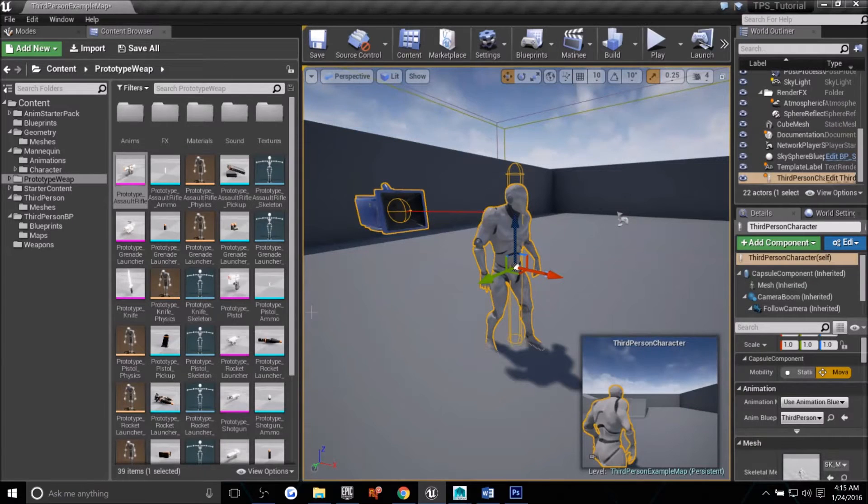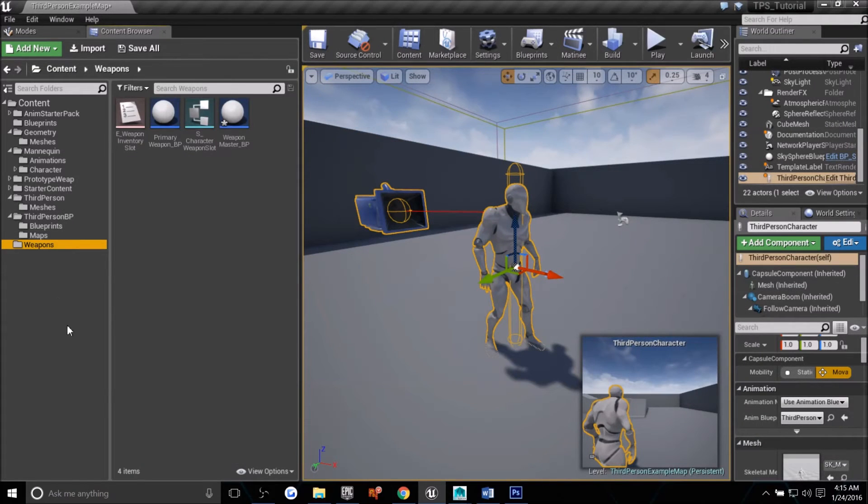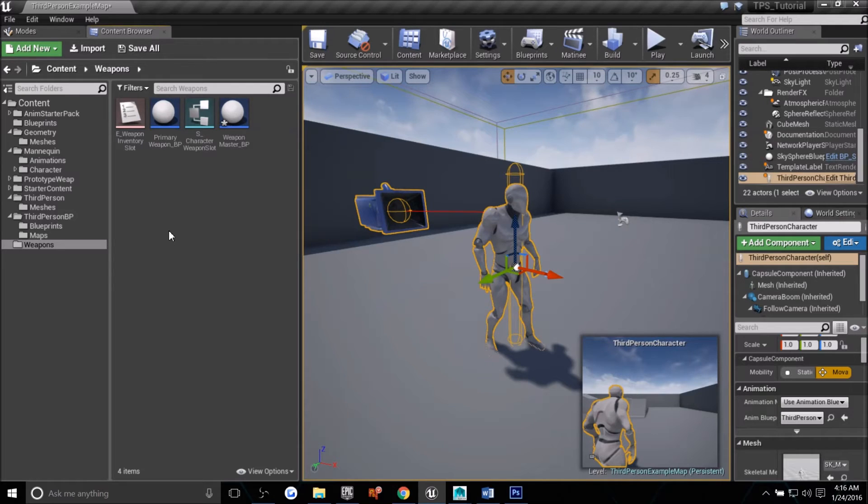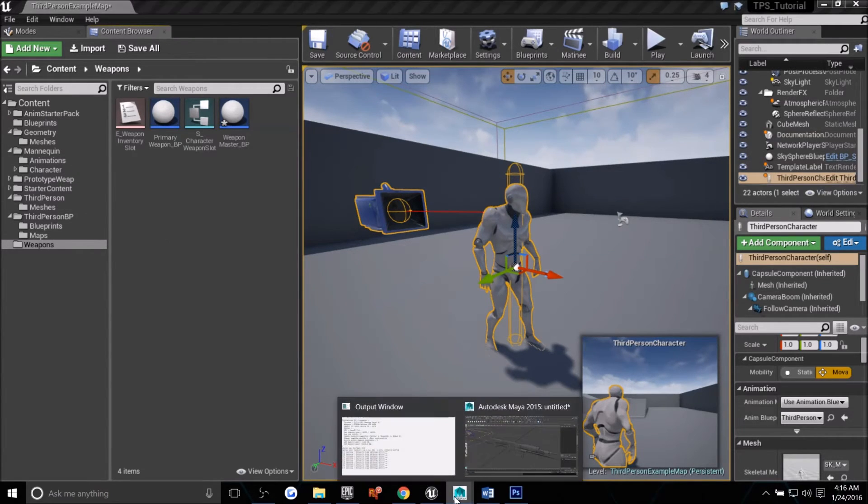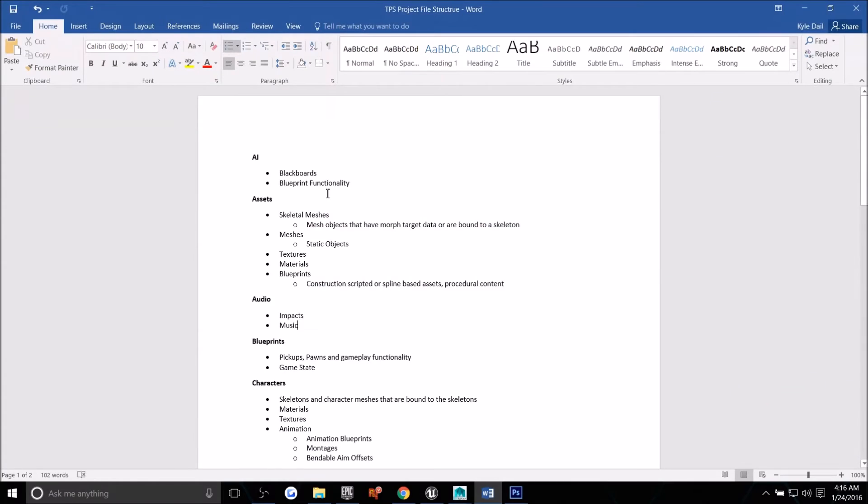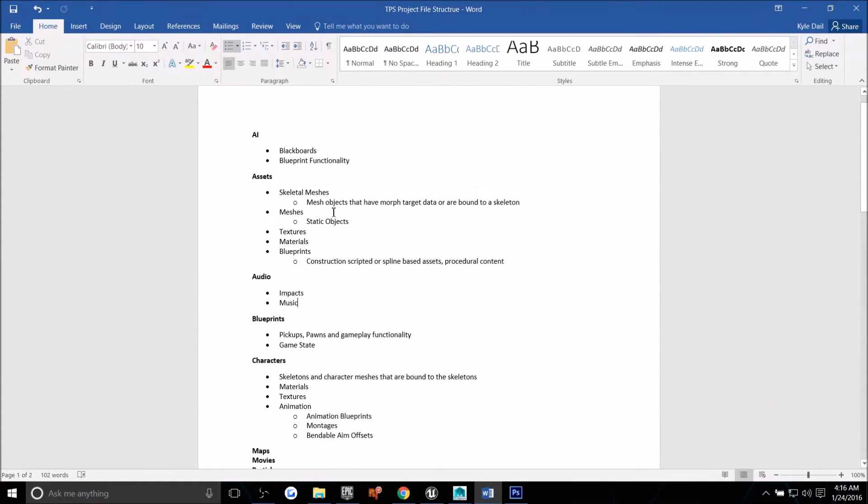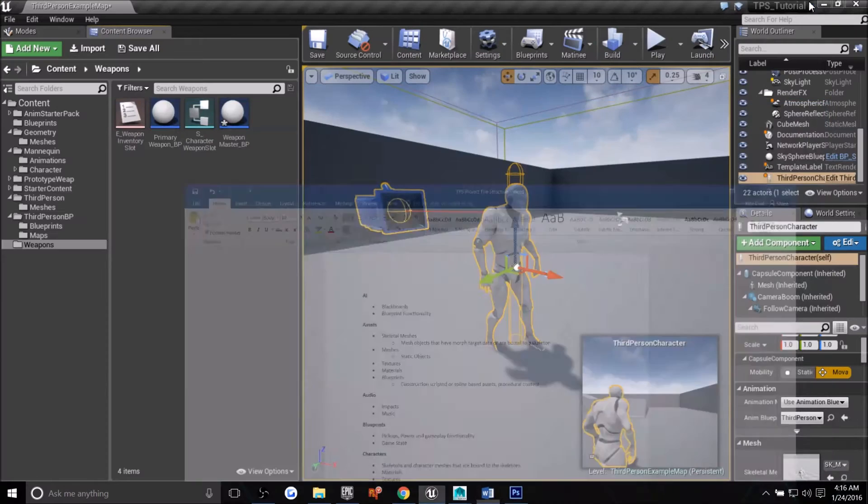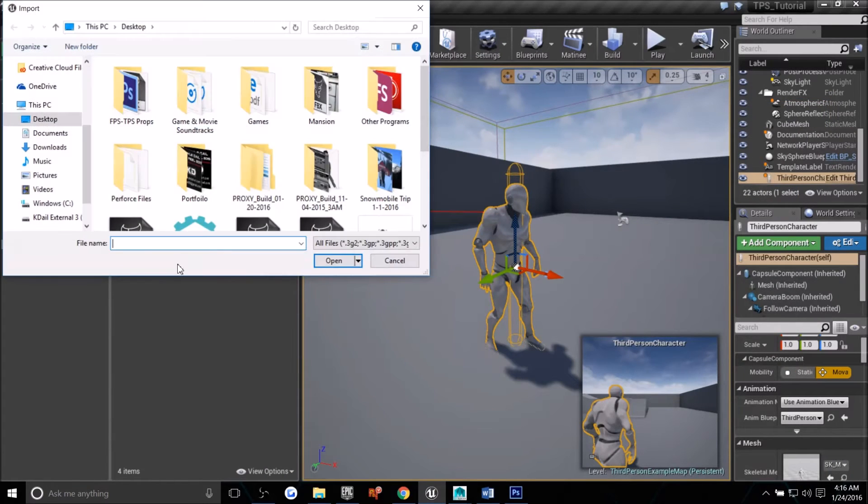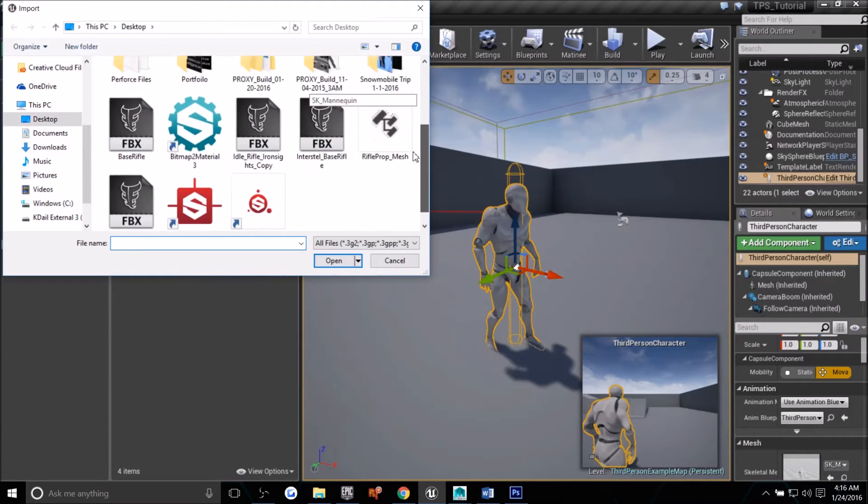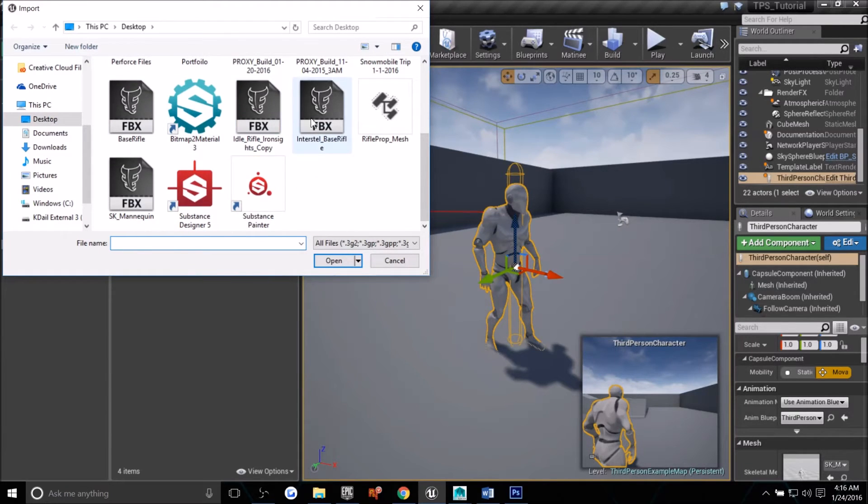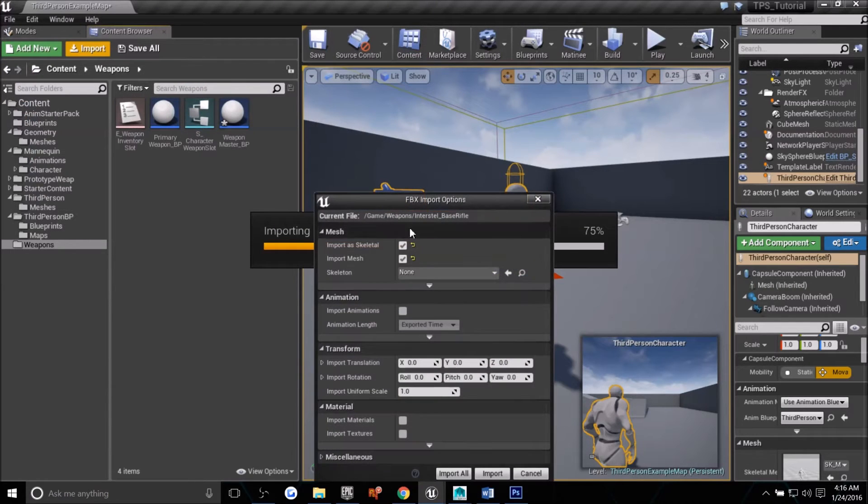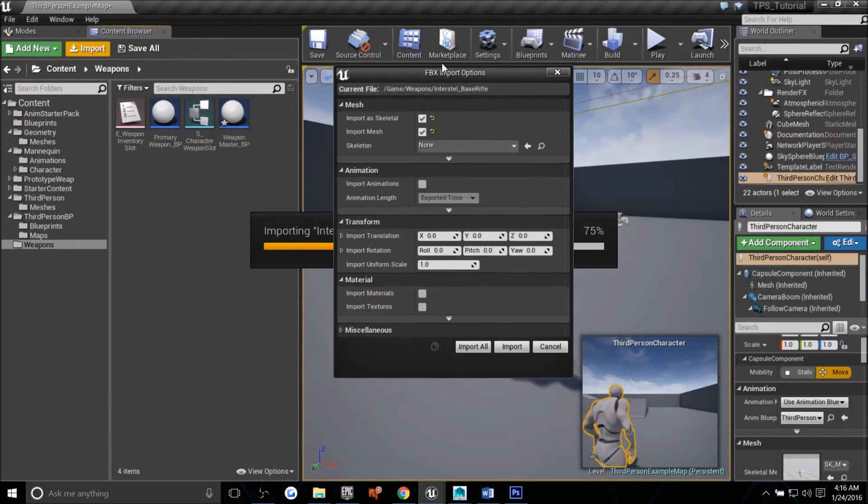Now, if we jump back over to Unreal, in our weapons folder, for now, I'm just going to drag it right into here. I'm going to be doing another video on the character side of things where all this is going to be completely organized into a better folder hierarchy that I've already written out, and I'll go through and explain. So let's import our new weapon that we made. So I saved it out on my desktop, and there's my Interstell base rifle. And I'll hit open.